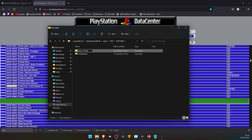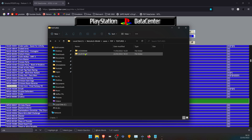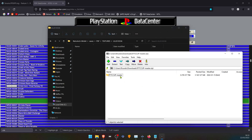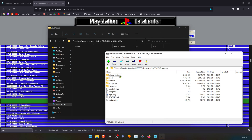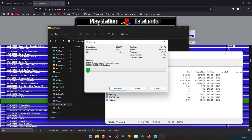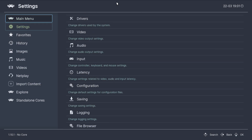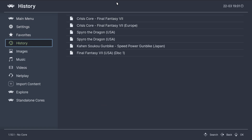Delete any slashes or other special characters from the folder name. Then place your textures inside that folder and you're good to go. That's all for this video — thank you for watching and happy gaming!